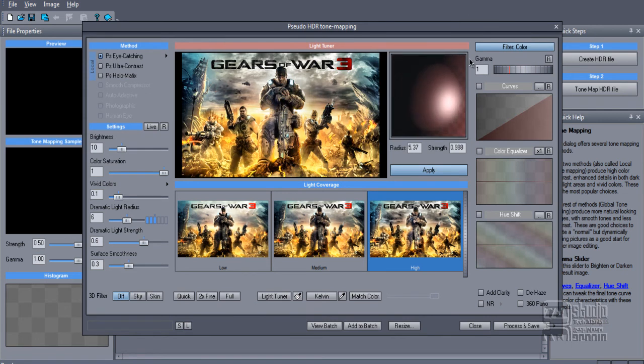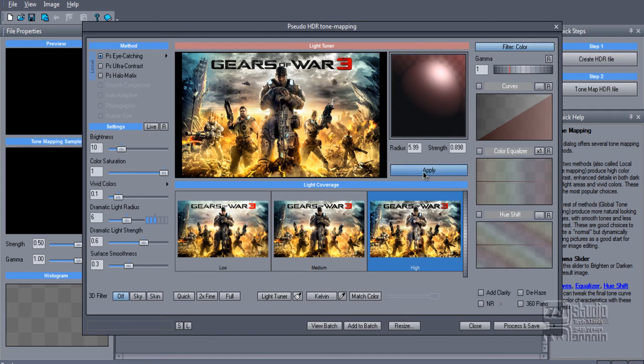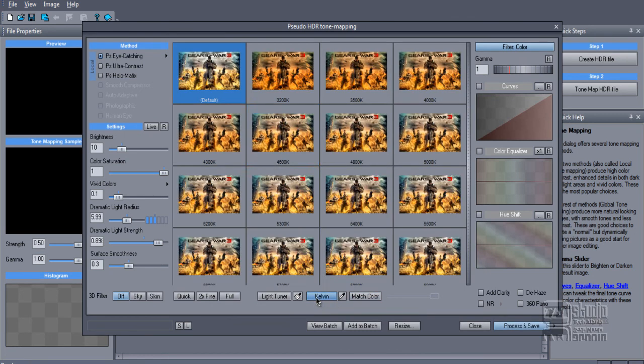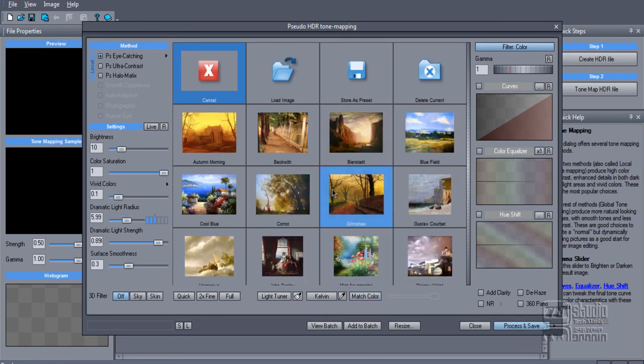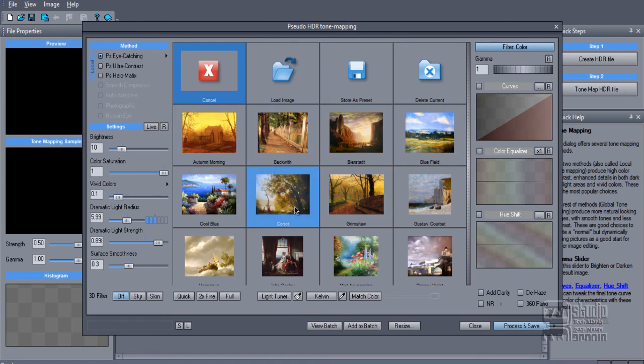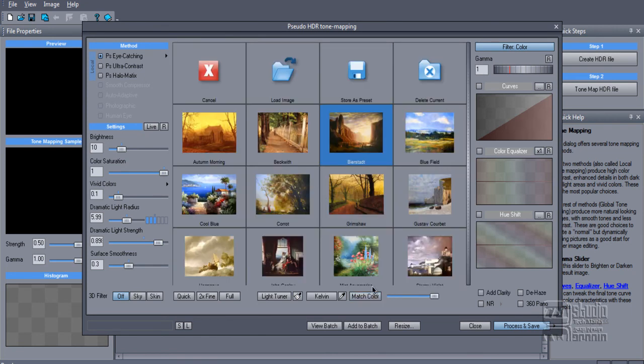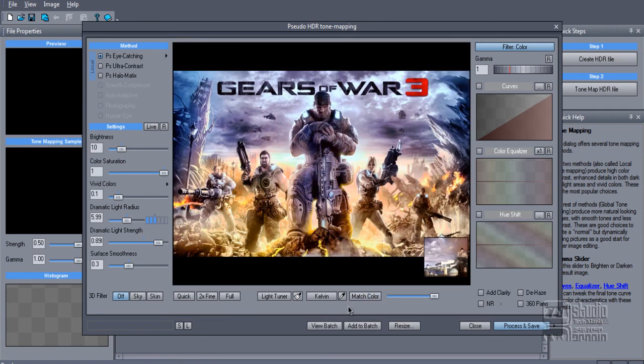Let's apply that. Then there's Kelvin, so you can change the Kelvin. There's Match Color, so if you have any preset and you want to match the color with the preset, you can do it as well. Like this, see right here. You can see the difference in the image.